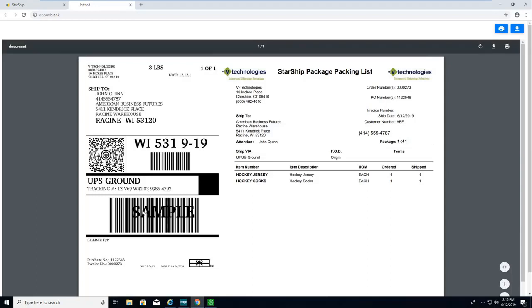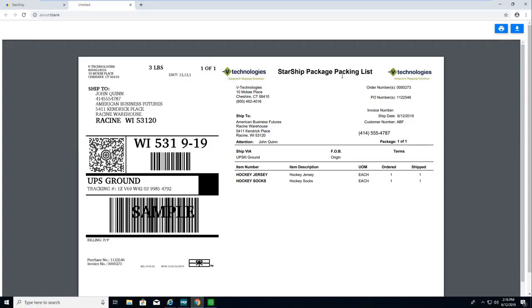If we wanted to, we can send that shipping label to a thermal printer. Starship's packing list, you then will have the option to send that to a thermal printer as well, you know, send it to a 4x6 thermal label, or of course just send it to a laser printer and print it on paper.